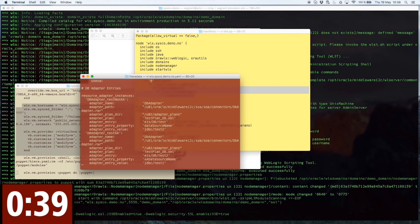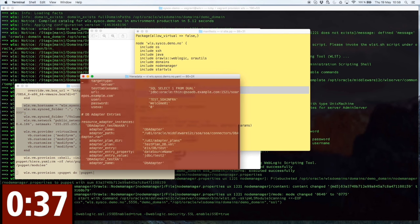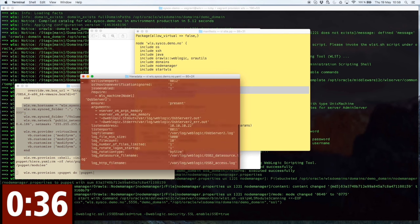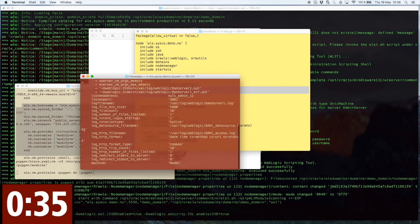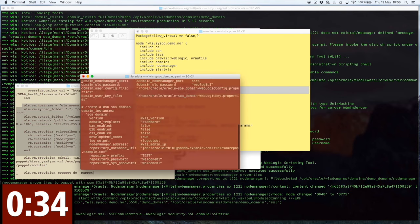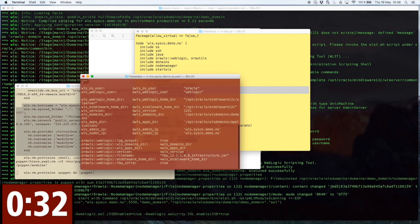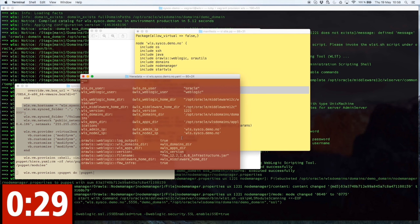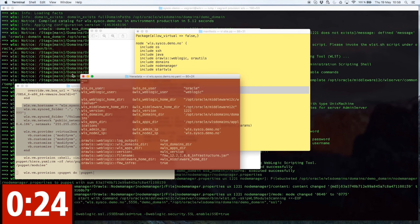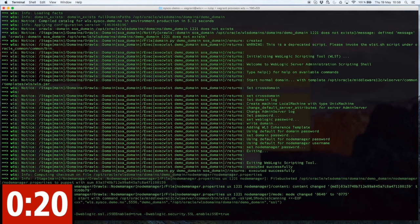And this is my Hiera file, which is kind of like a properties file. Very powerful, because I can define everything here. The name of my domain, environment variables, ports, IP addresses, data sources, JCA adapters, clustering, and many more things.